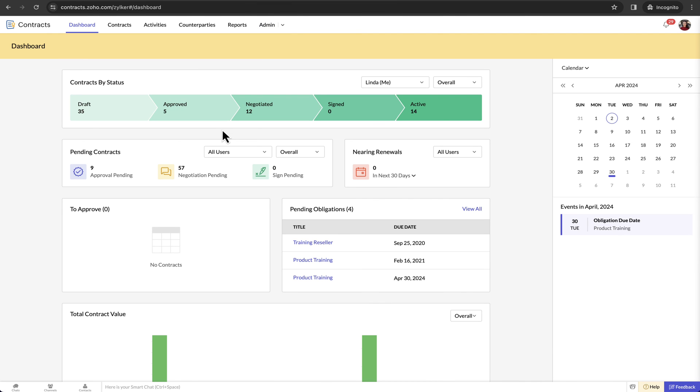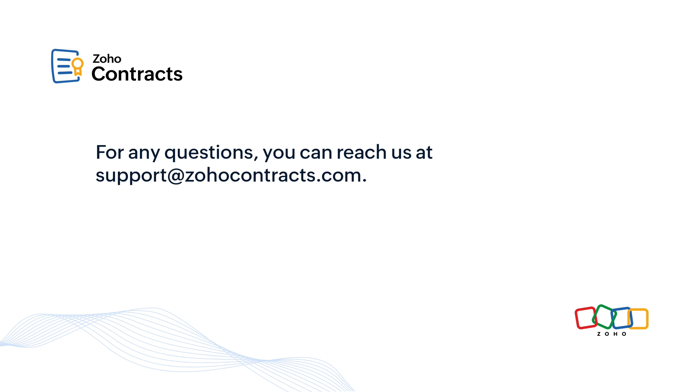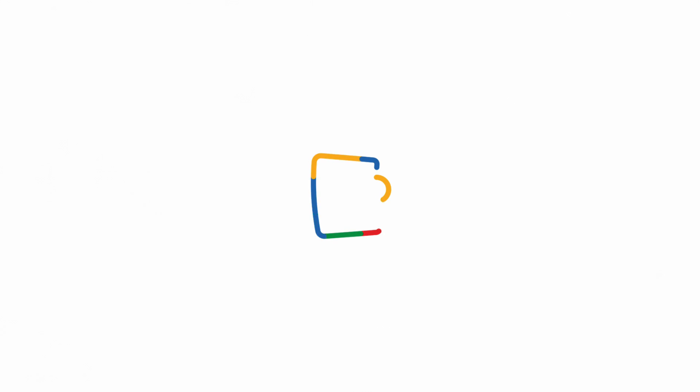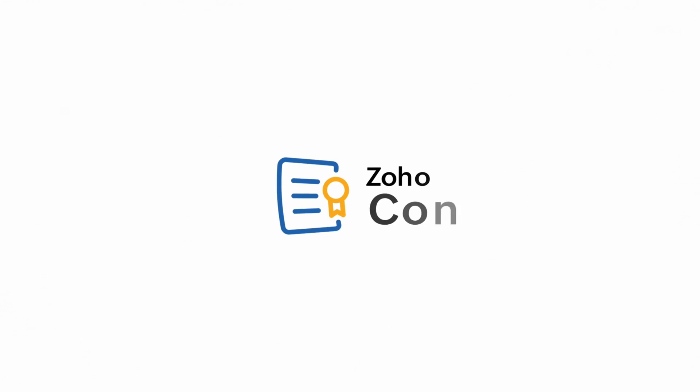With that, we have come to the end of this demo. Hope this gave you a clear overview of how the contract lifecycle's flow looks in Zoho Contracts and how it can transform your legal operations. For any questions, you can reach us at support at Zoho Contracts dot com. Thank you for your time.